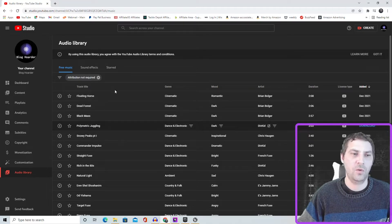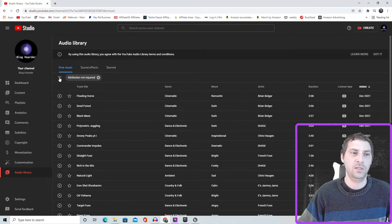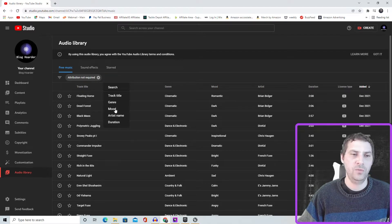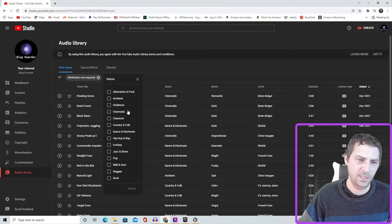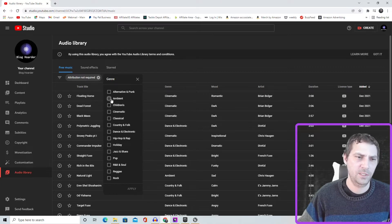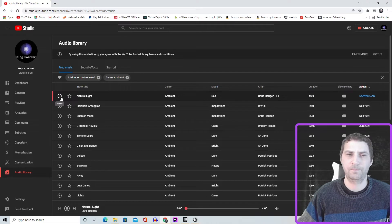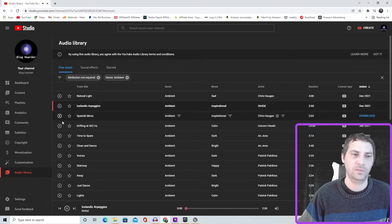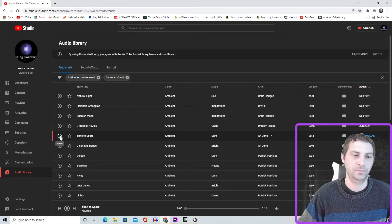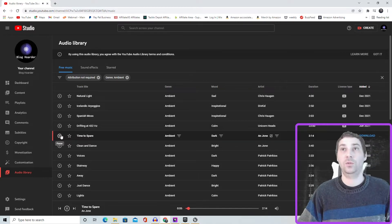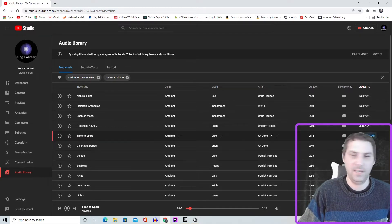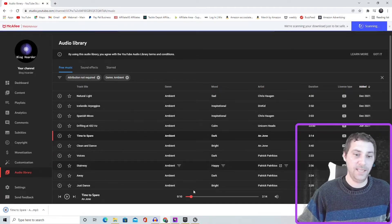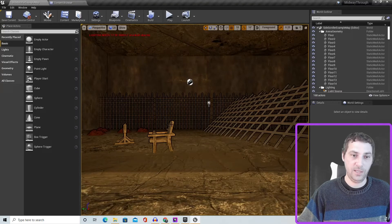Once you're there, hit this little symbol here and put attribution not required, and now we can search again. So let's search for genre, mood, whatever. Let's just go quick, get some music here. Let's get some ambient, testimonial, whatever. We'll go with this one, so we're just gonna download it.